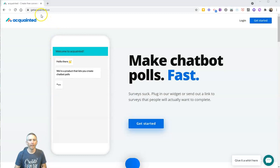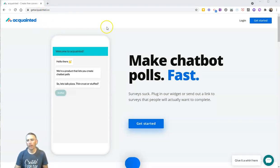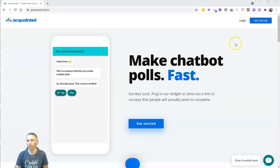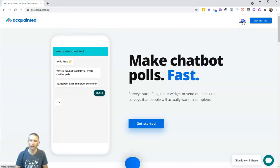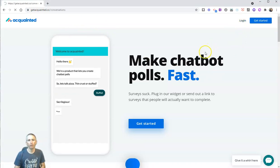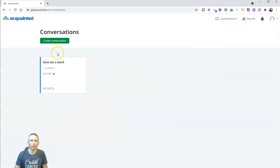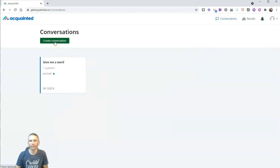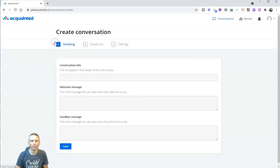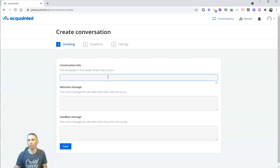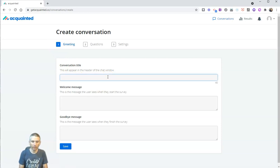It's called getacquainted.co and you'll find it at getacquainted.co. Let's go ahead and hit the login button and we're going to make our own little chatbot here. I'm going to create a conversation and it's really hot outside here today, so I'm going to create a little chat about the heat and we'll say, let's talk about the heat.